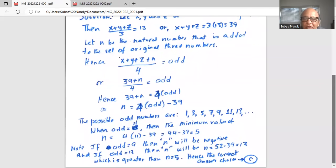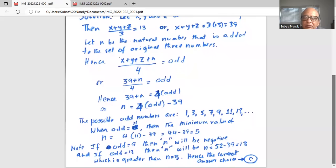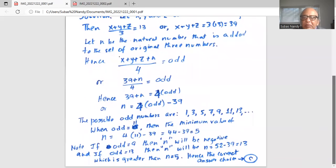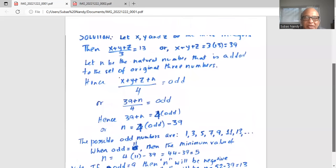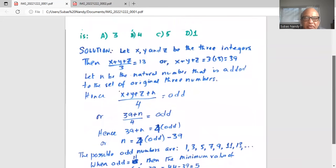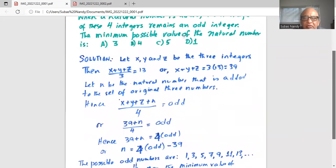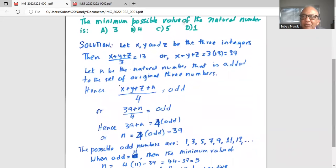Hence, the minimum value of n which will keep the average of the four integers to be an odd integer — the minimum value of n is 5. So your correct answer choice is C. C is 5.